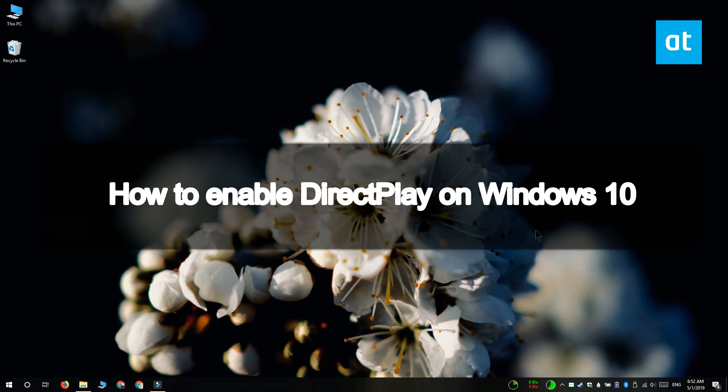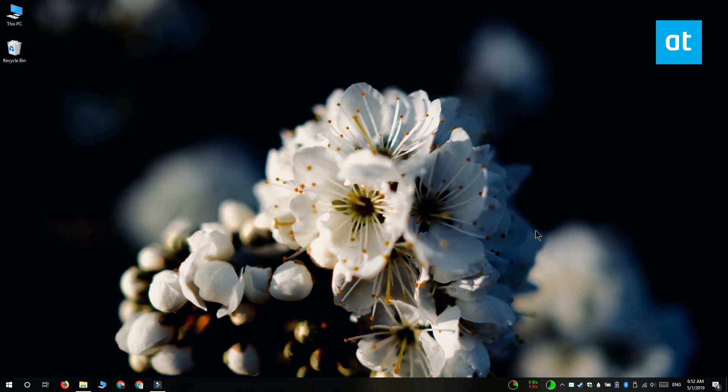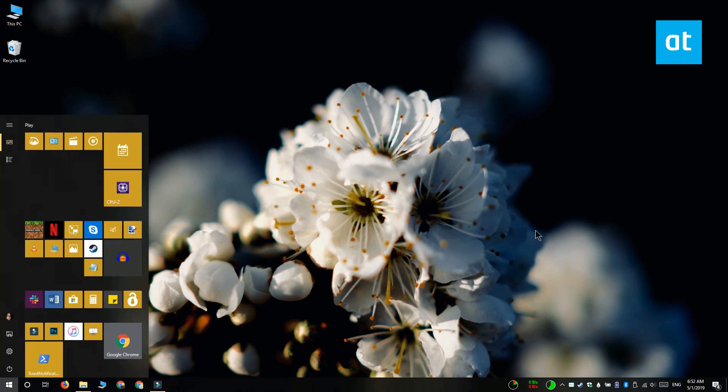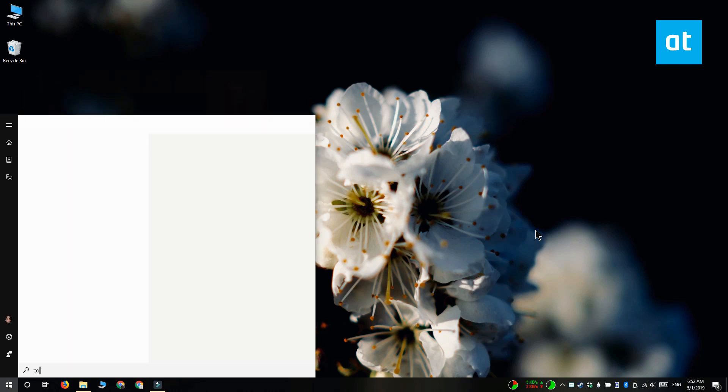Hi everyone! Fatma here from Addictive Tips and I'm going to show you how you can enable Direct Play on Windows 10. Direct Play is an old API library that's used with DirectX to run older games.